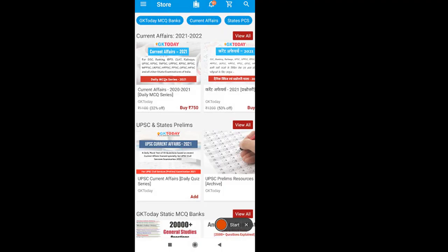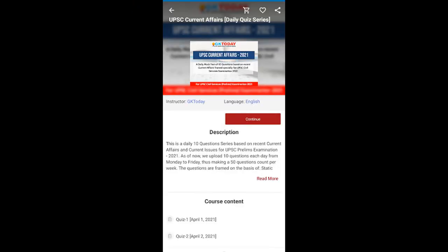Also, if you are preparing for UPSC Prelims Examination 2021 and 2022, then we have a daily current affairs quiz series in the Academy app. You may subscribe to that series if you find it good. In that quiz, we provide daily 10 questions especially crafted for the UPSC Preliminary Examination, and we try to connect each current affairs event with some fundamental knowledge in a static general studies topic. We hope you will find it very useful.